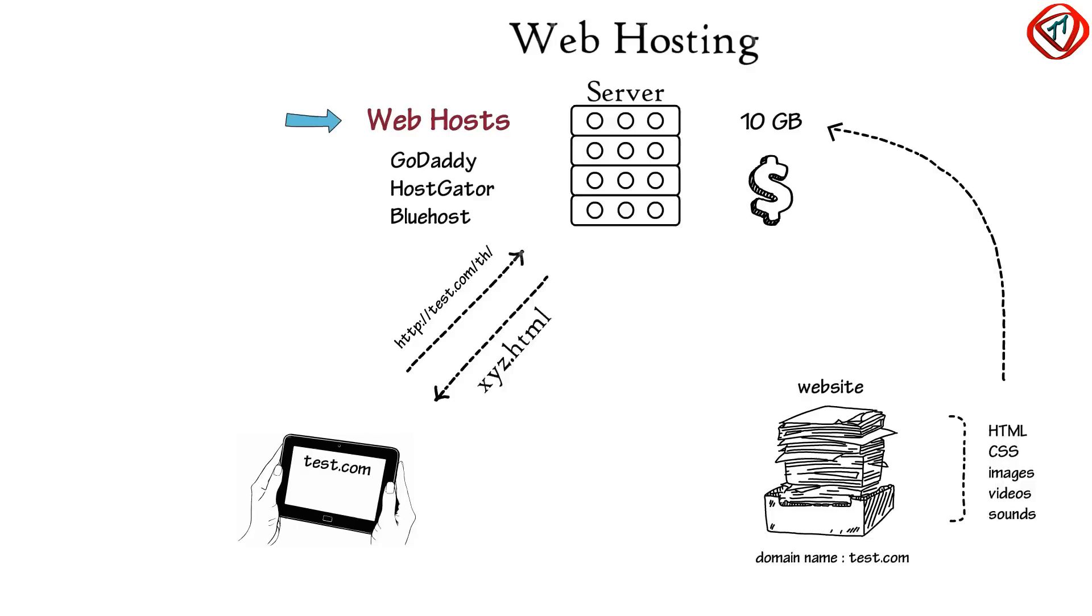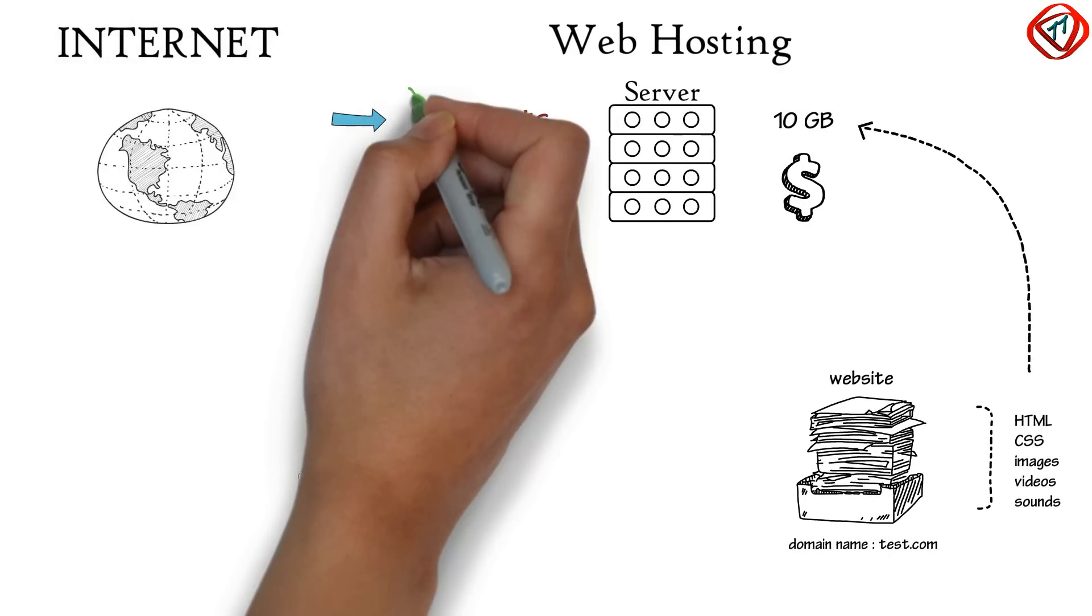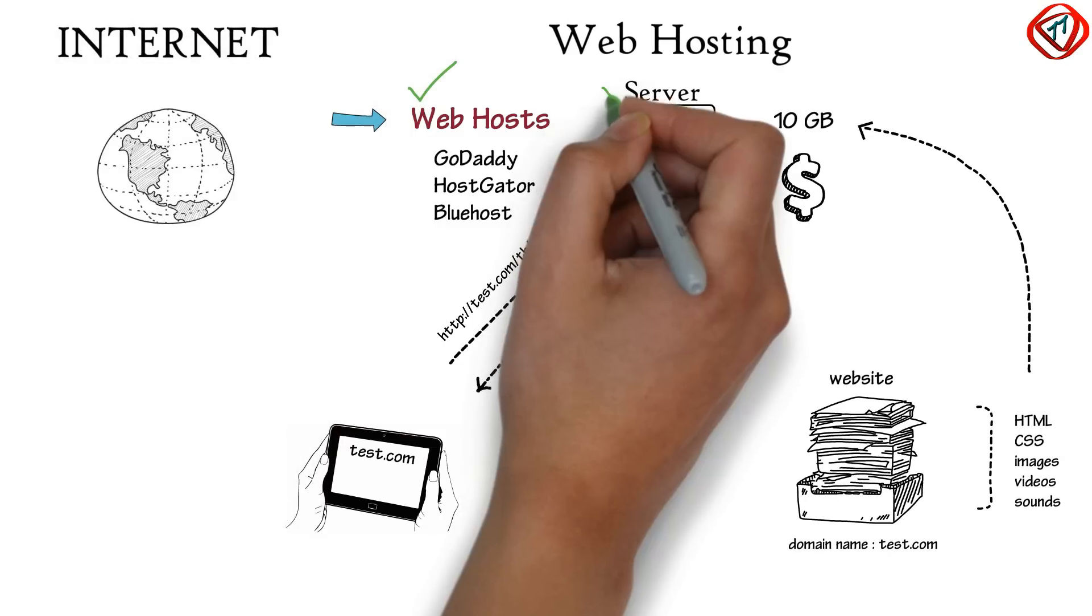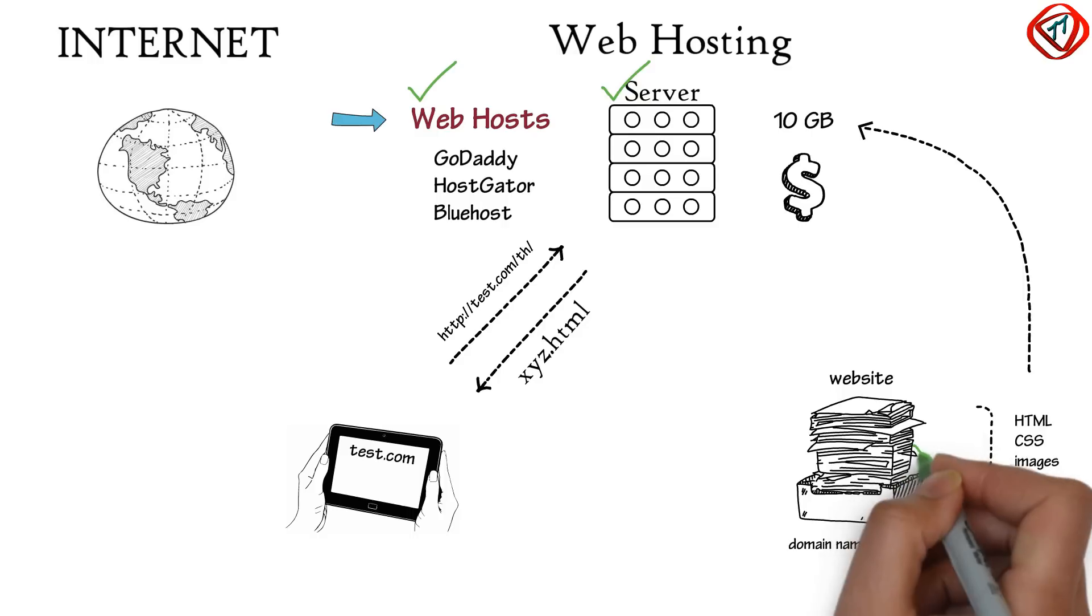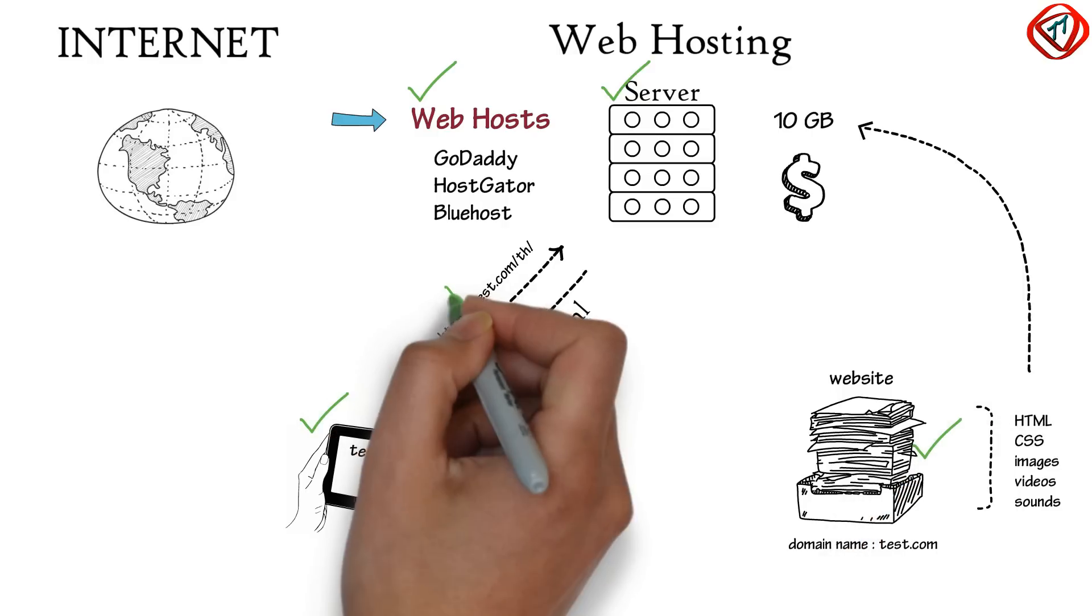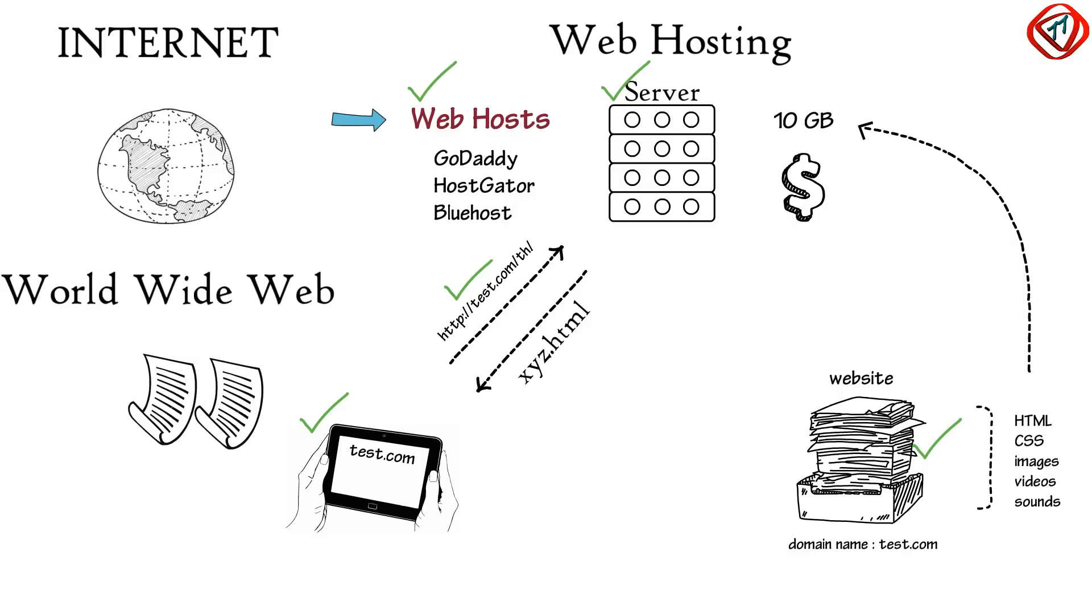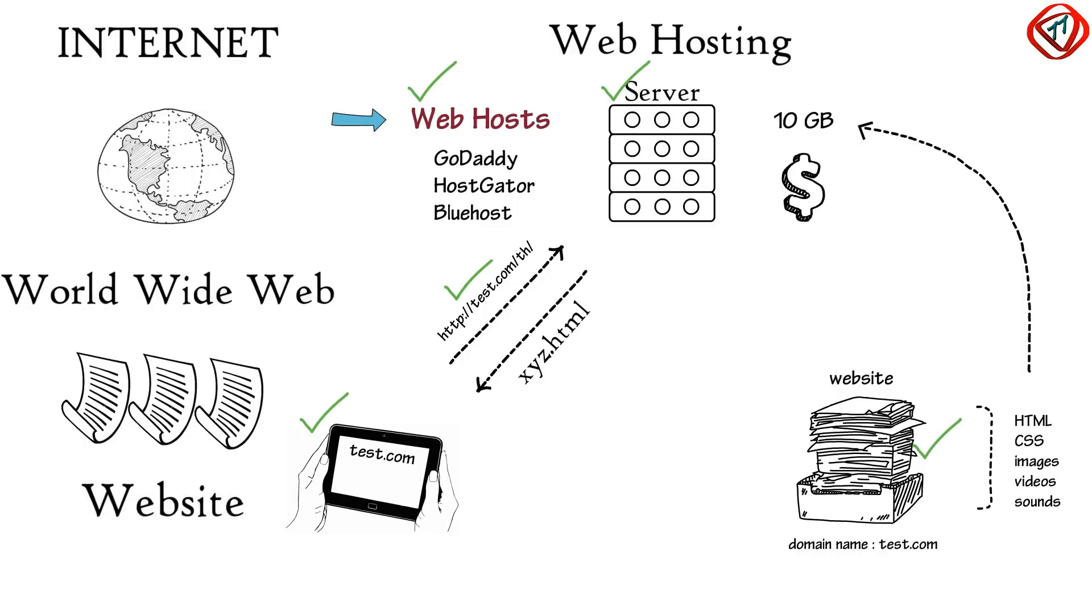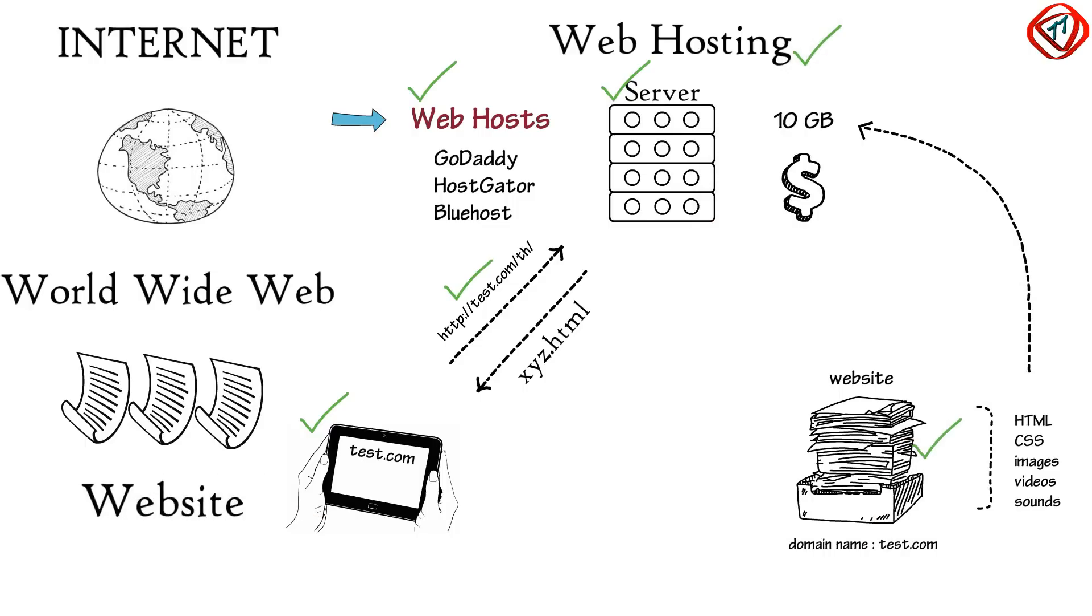So, as a whole, on the internet, web hosts provide us with servers to store hyperlinked web pages publicly accessible with URLs forming the World Wide Web. Web pages with common domain name collectively form a website which goes live on the internet with the help of web hosting services.